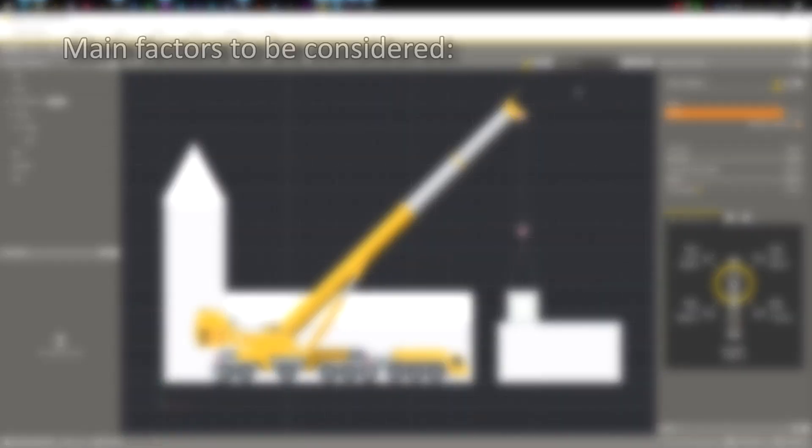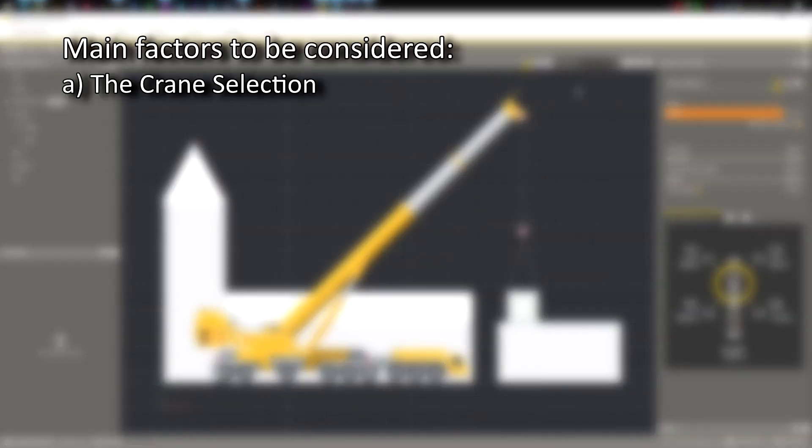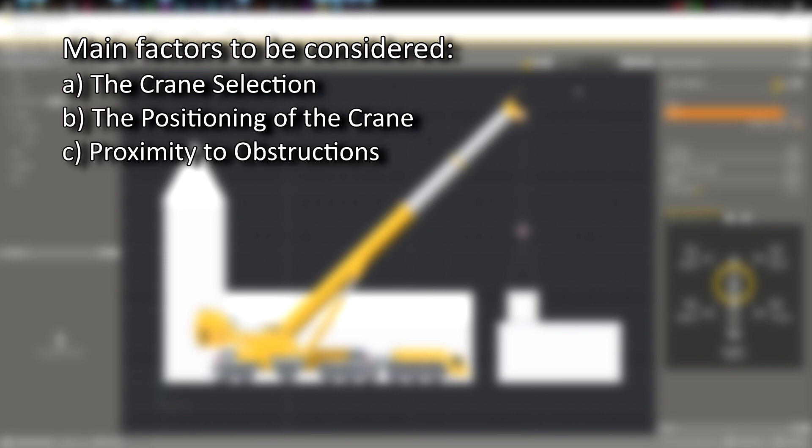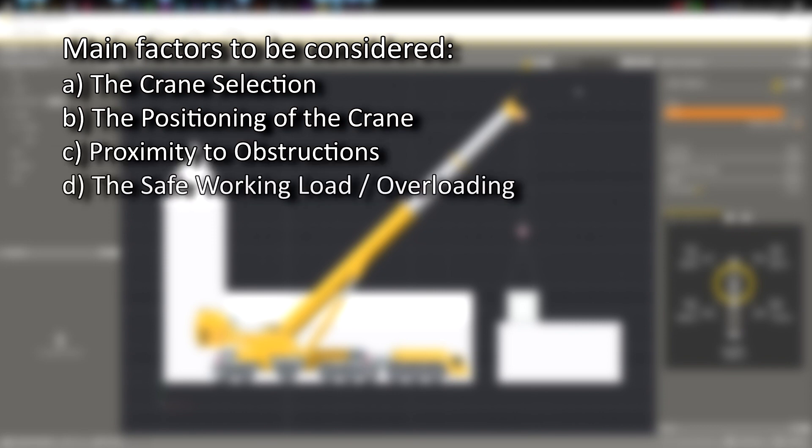The main factors that need to be considered are: A the crane selection, B the positioning of the crane, C proximity to any obstructions, D the safe working load or overloading, and E ground conditions.